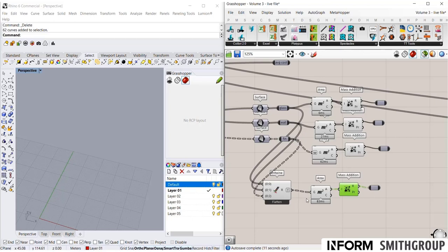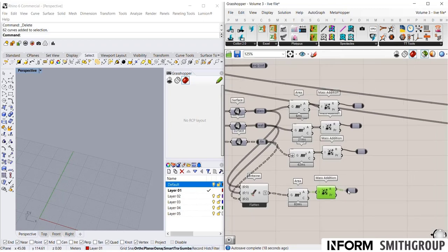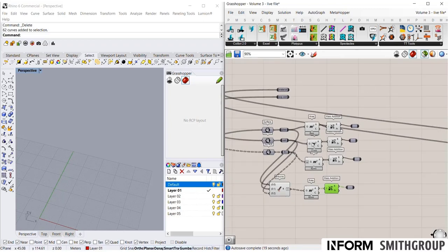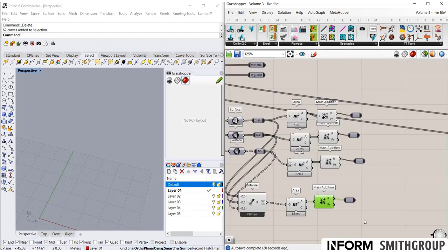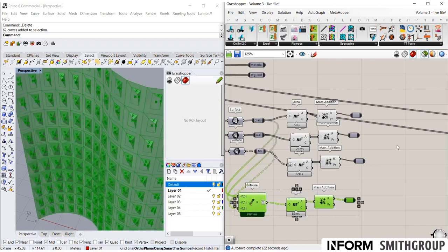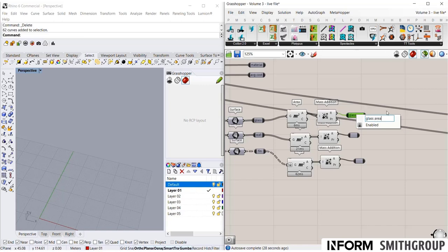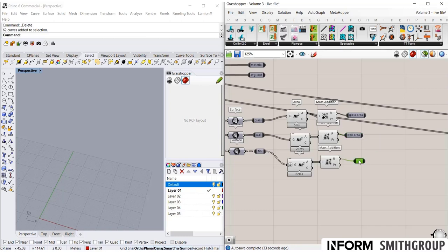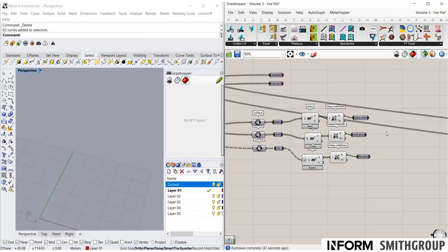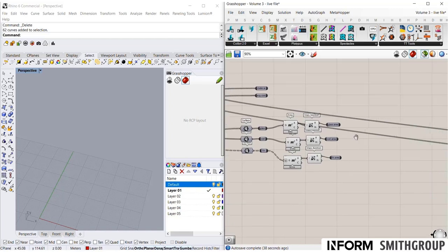So this is useful if I have 15 different values here. I might want to use a singular data structure like this. But in our case, I actually think it's kind of useful to have the exact value out here because I have so few. So I have glass area. I have wall area. I have fin area.